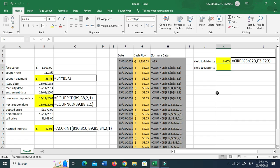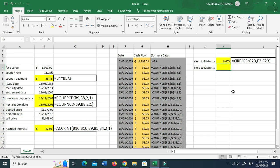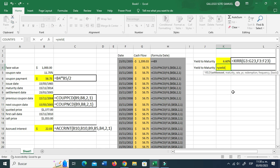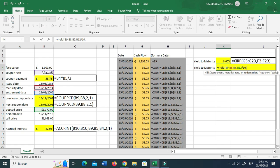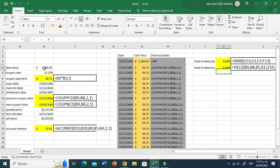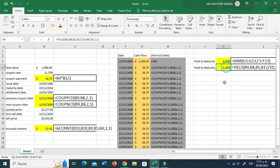So let's go from scratch. Erase this and type YIELD. Settlement, maturity, rate — the price this time is going to be the price divided by 10, the face value divided by 10. This is the only adjustment you need to make, because the function works in units of 100. If the face value were 100 and the quoted price were 137.7, you wouldn't have to divide by 10. The rest is just the same — and this is what you get: 6.49%.